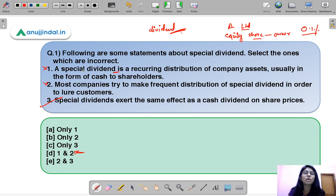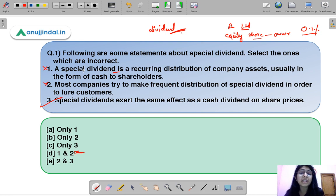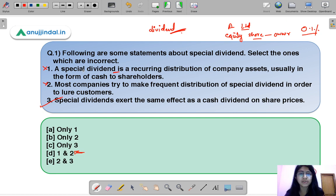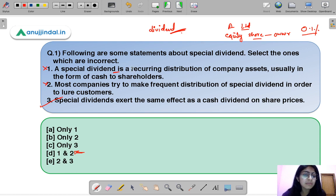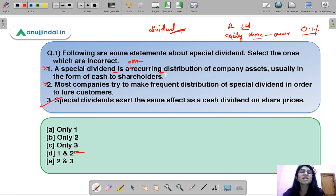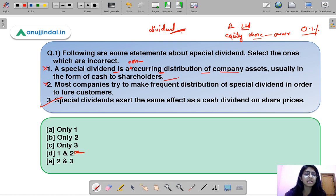A special dividend is something not given on a regular or fixed-interval basis — it can be given any time. It is additional to the dividend companies usually provide. Statement one is incorrect because the correct statement should be that a special dividend is a non-recurring distribution of a company's assets, usually in the form of cash.